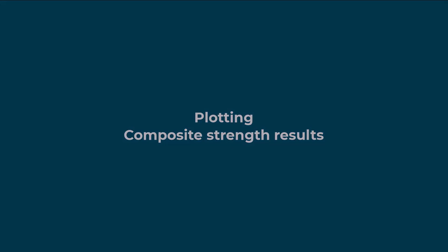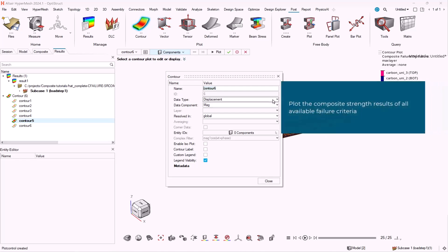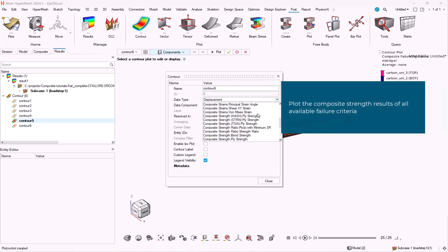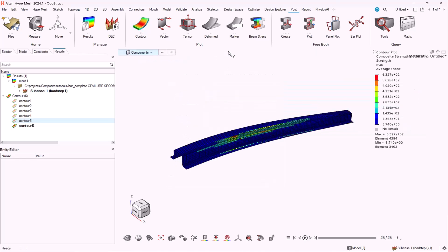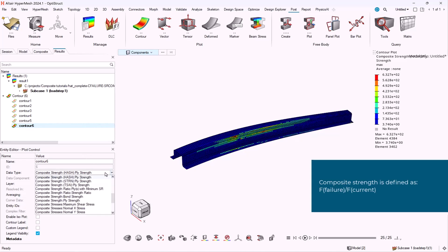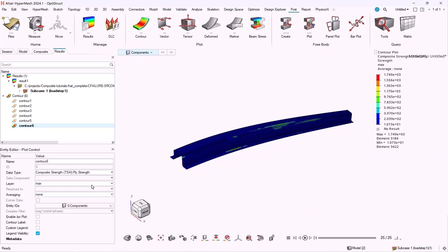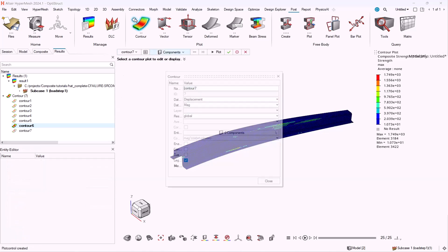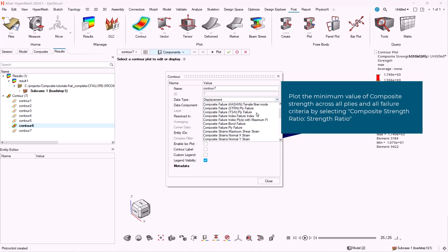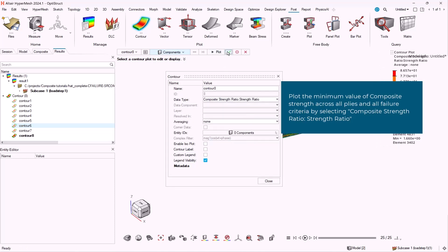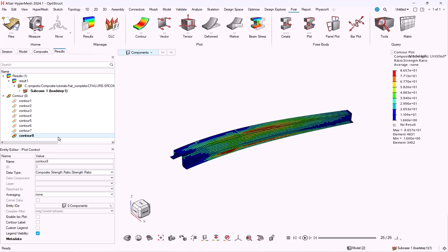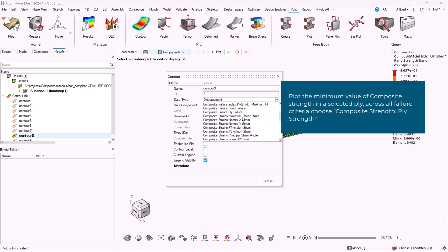Then we will discuss about composite strength results. Again through the contour panel, we can plot the composite strength results of all available failure criteria. Composite strength is the ratio between the failure stress or strain to the actual stress and strain. We can plot the minimum value of composite strength across all plies and all failure criteria by selecting composite strength ratio, strength ratio. We can plot the minimum value of composite strength in a selected ply across all failure criteria by choosing composite strength, ply strength.